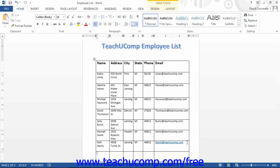When deleting rows from tables that store data, you should remove the entire row and not simply clear the contents of the cell in that row. Leaving a blank row in the middle of a structured table can lead to issues with sorting and counting the rows.